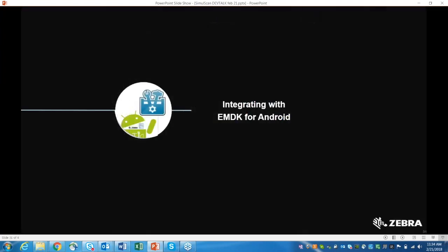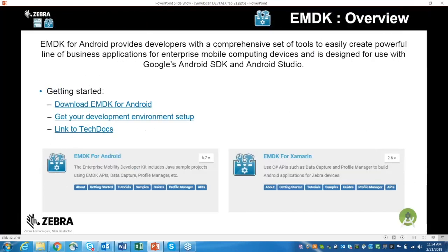Now let's transition to our next integration option: EMDK for Android. EMDK is an API bundle that can be integrated with Android SDK and Android Studio to develop application solutions for scanning on Zebra Android devices. You can follow the provided links to download the EMDK APIs and integrate them with your setup, including detailed steps on how to download and set up EMDK for your Android Studio development environment.